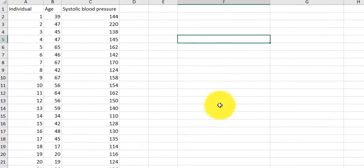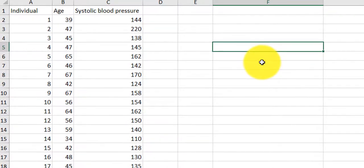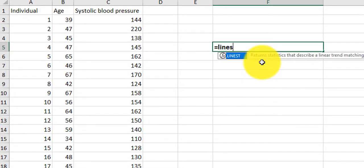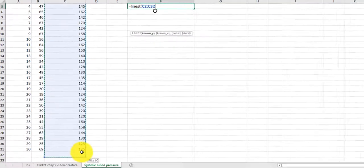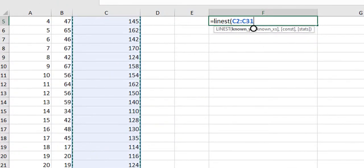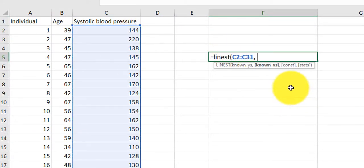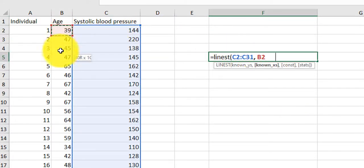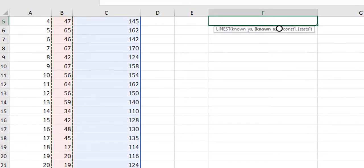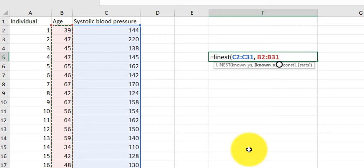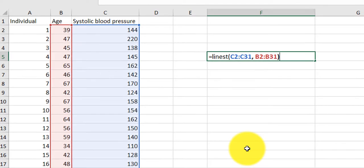There's a function I need to use here. I type in equals LINEST, then parentheses, then blood pressure — your dependent variable comes first. Your response variable comes first. Then I press comma, and now this is my independent variable or my explanatory variable. It comes second. I close the parentheses.